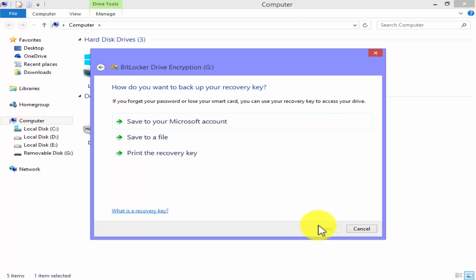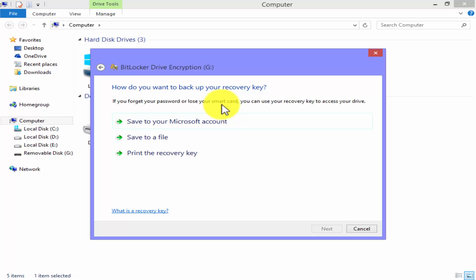A menu will appear: how do you want to backup your recovery key? If you forget your password or lose your smart card you can use your recovery key to access your drive.